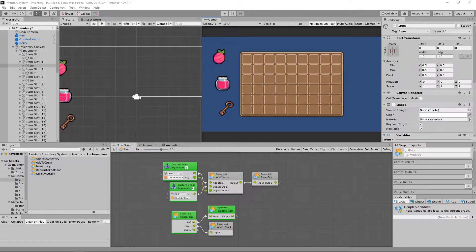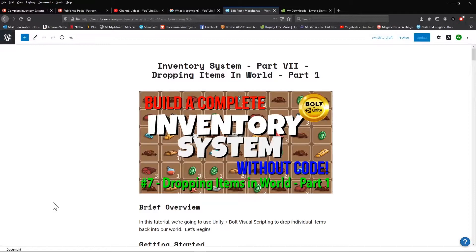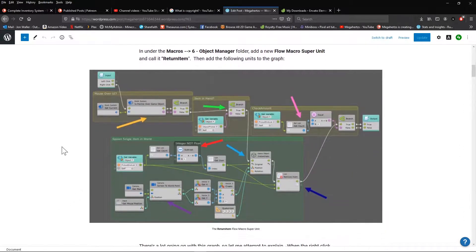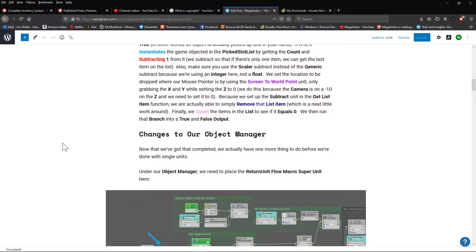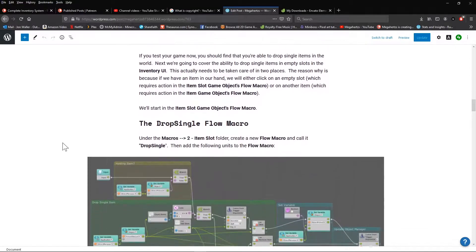This is actually part 7 of my complete inventory series and in order to complete this tutorial you need to have first completed the previous tutorials in order. If this is the first video in the series that you're seeing, simply click the card in the top right to return to the start. If you prefer a written tutorial to a video format, I've posted a link on my Patreon page that will give you a step-by-step guide on how to complete each of these steps, which is free for everyone to use.